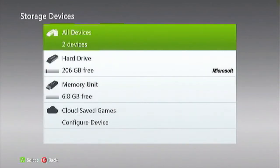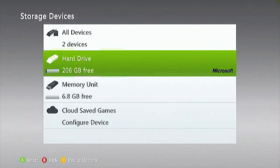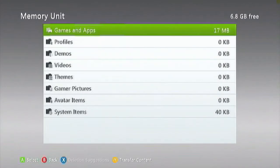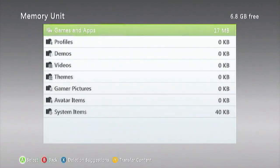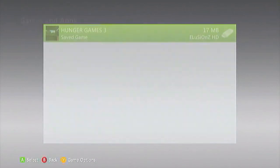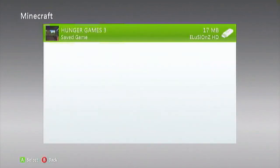You want to go back to your storage, you want to go to your memory unit, and this is where what we have done with the game save. You come to here, as you can see it's Minecraft and it is the Hunger Games.